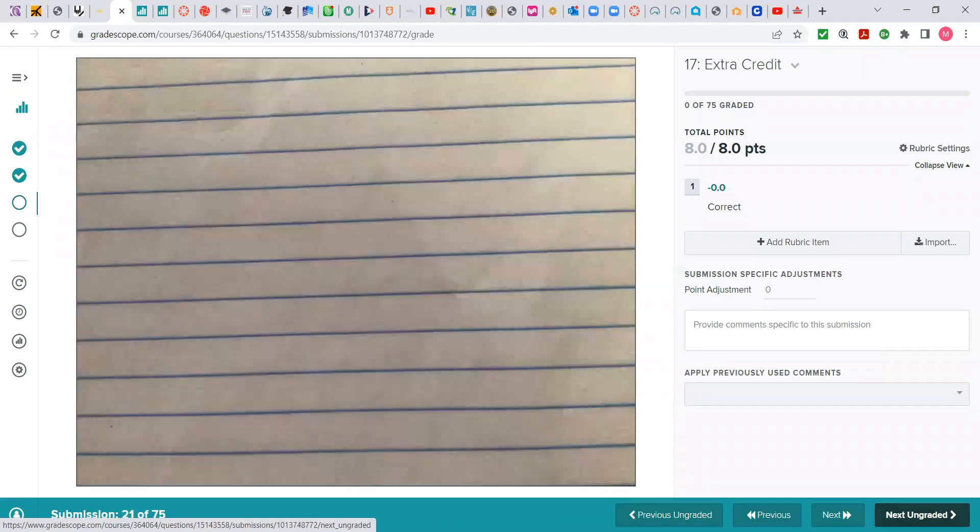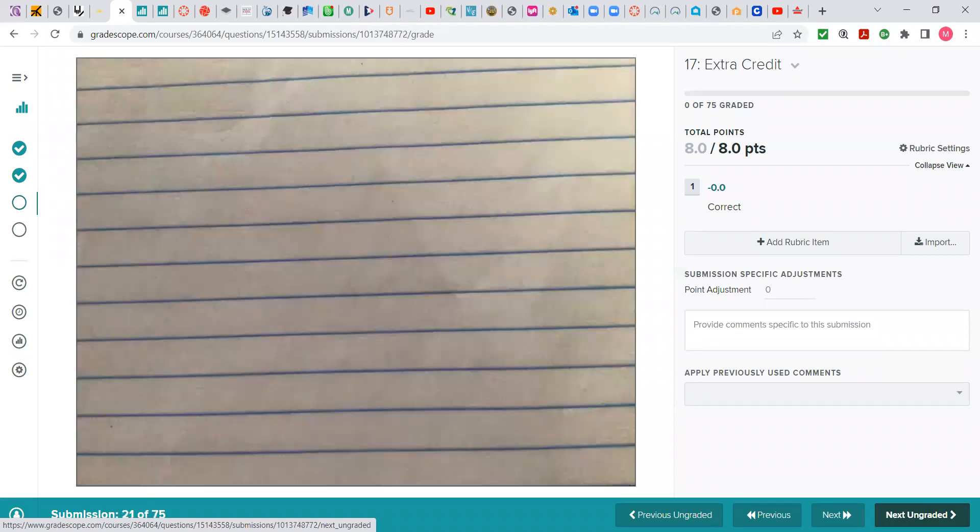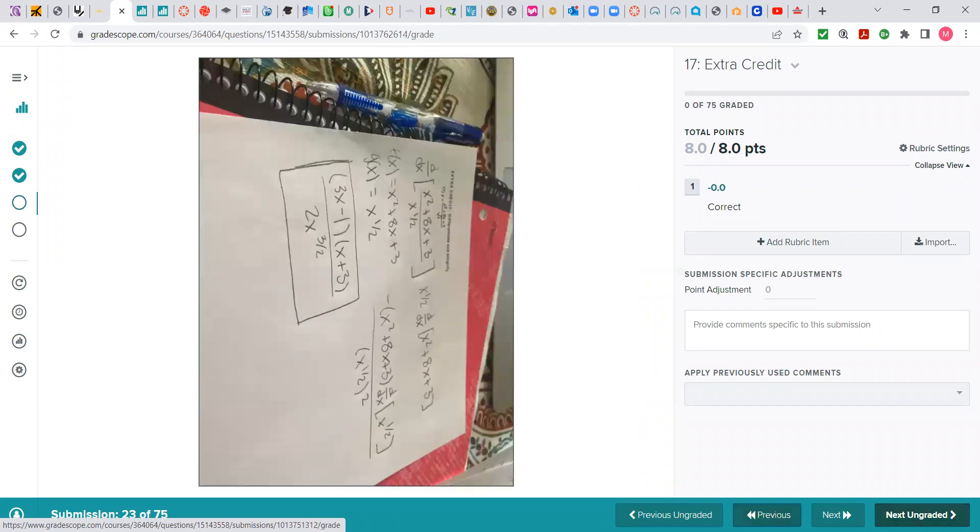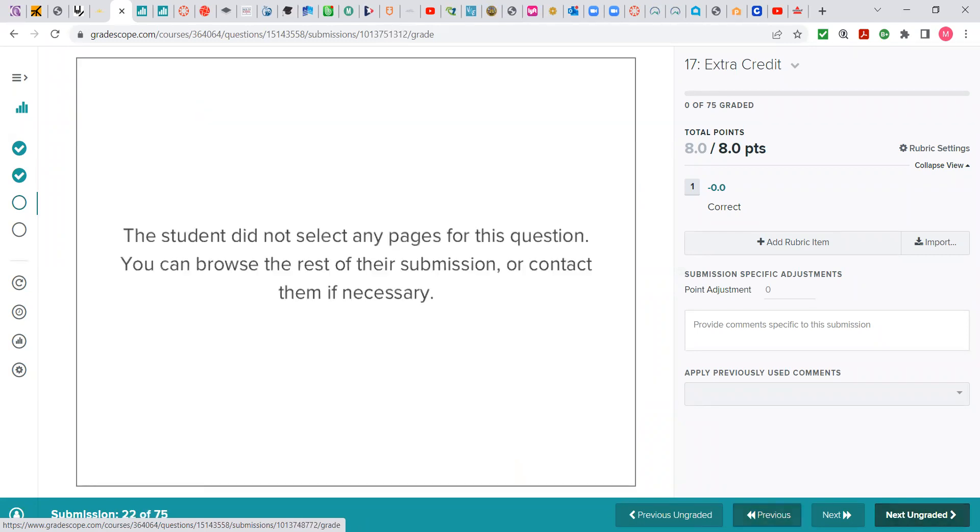Well, this is good. I'm glad. There it is. Let me back up. This is what I see if somebody has not matched their work with question number 17. I see the student did not select any pages for this question.